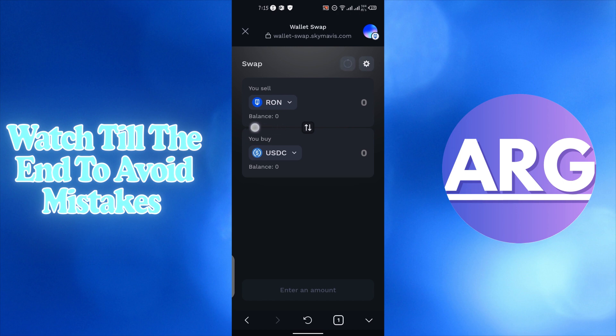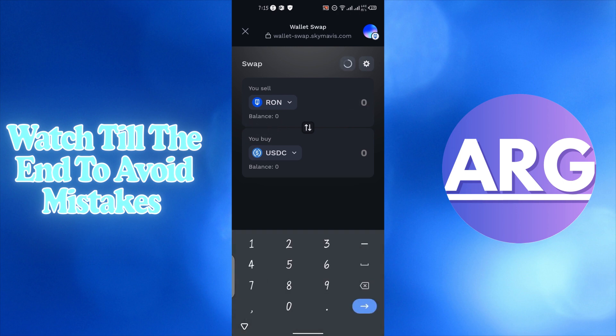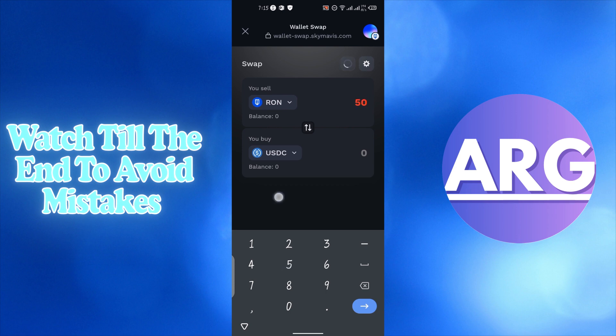Then you have to enter the amount of tokens you want to sell. Below, you will automatically get a price of how many tokens you will get in exchange for your Ronin tokens.